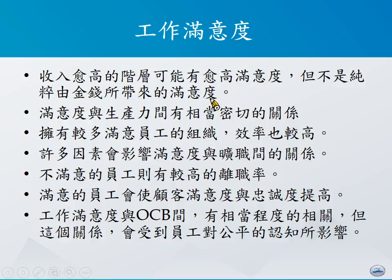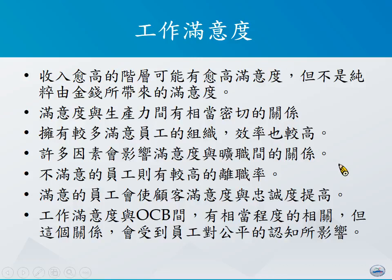工作满意度与生产力有相当密切的关系，员工的工作满意度越高，通常生产力也会越高。当组织中有较多满意的员工，组织效率也会变高。工作满意度与旷职之间的关系可能不那么直接，但不满意的员工确实会有较高的离职率。满意的员工透过较好的工作表现，更容易提高顾客满意度与忠诚度，并与组织公民行为之间有相当的关系。